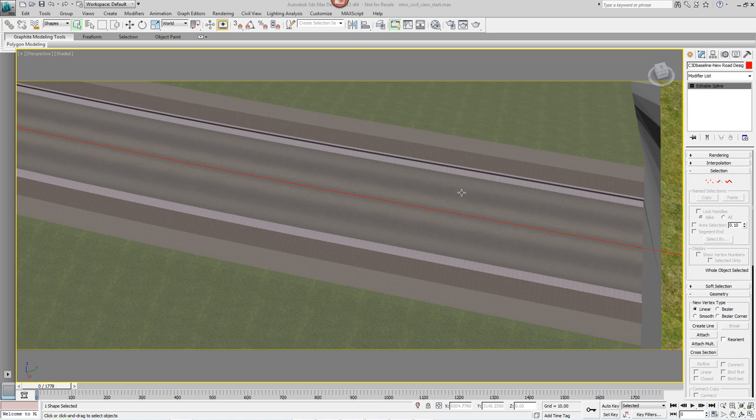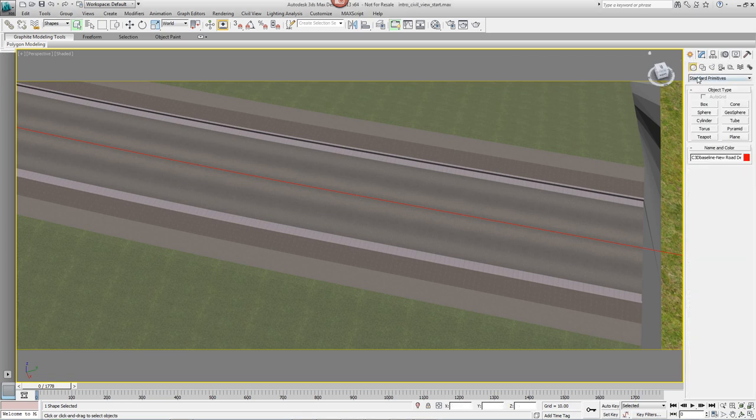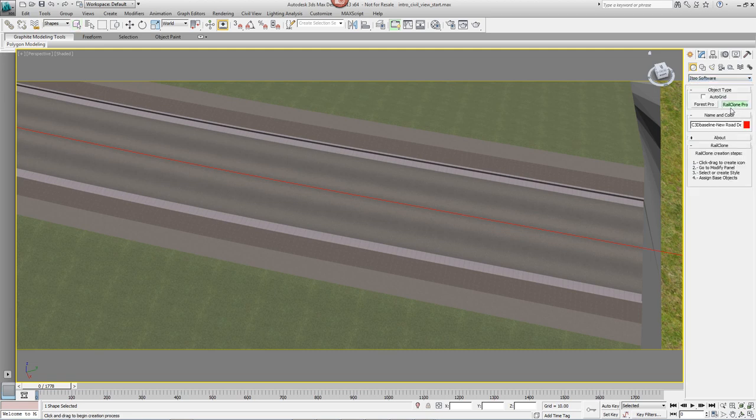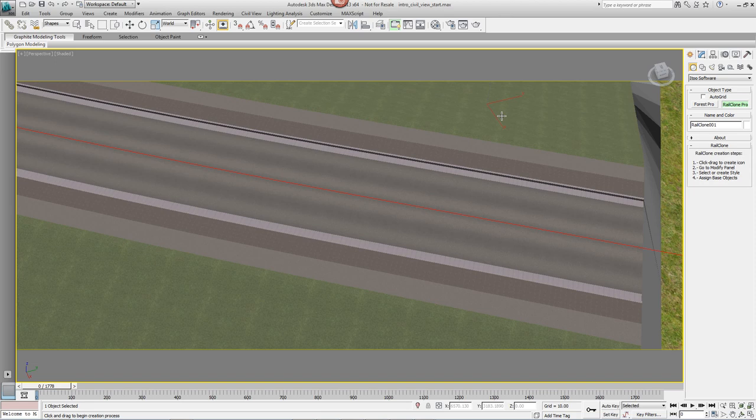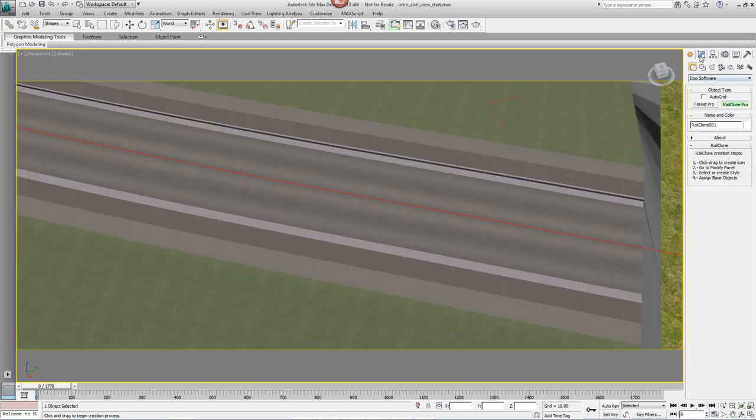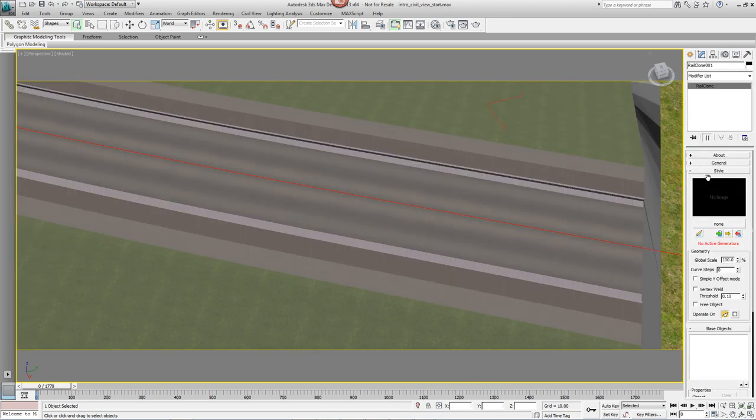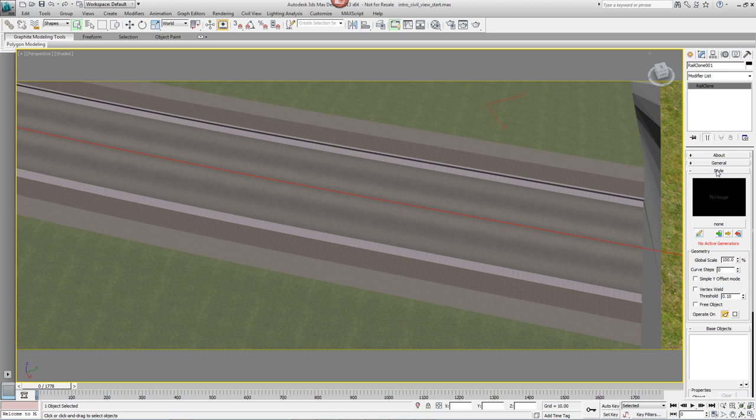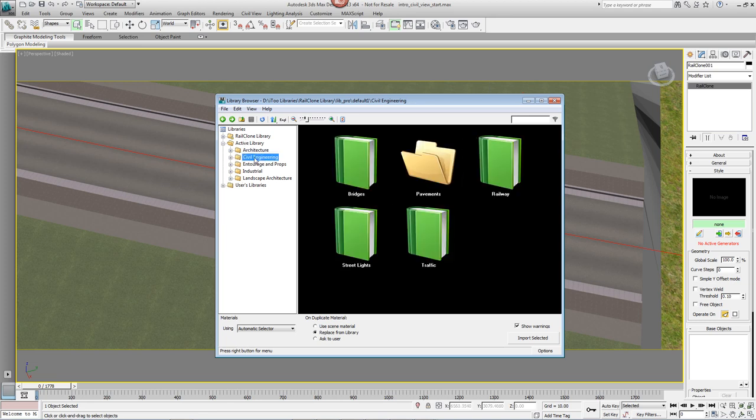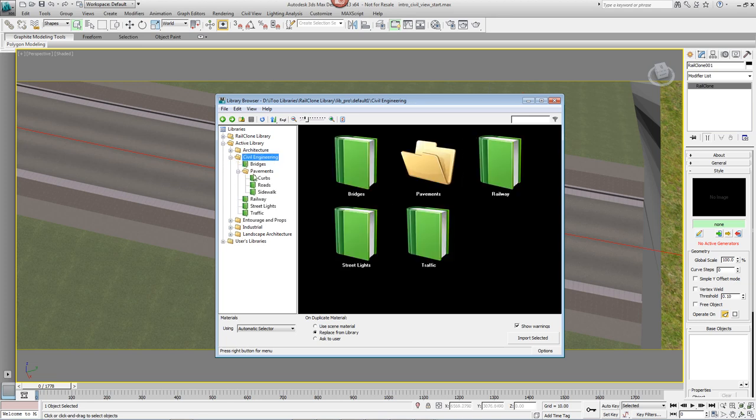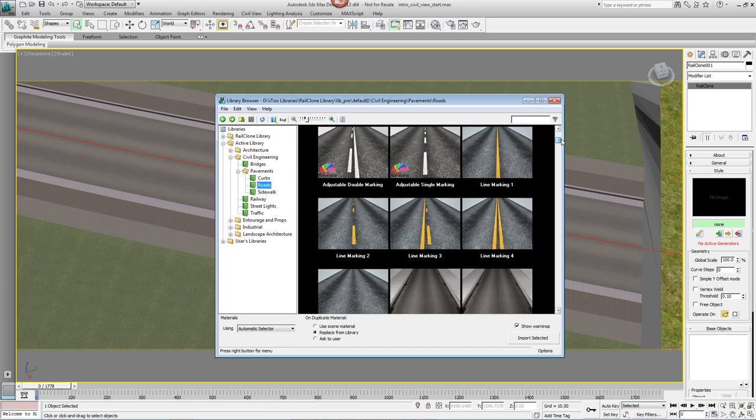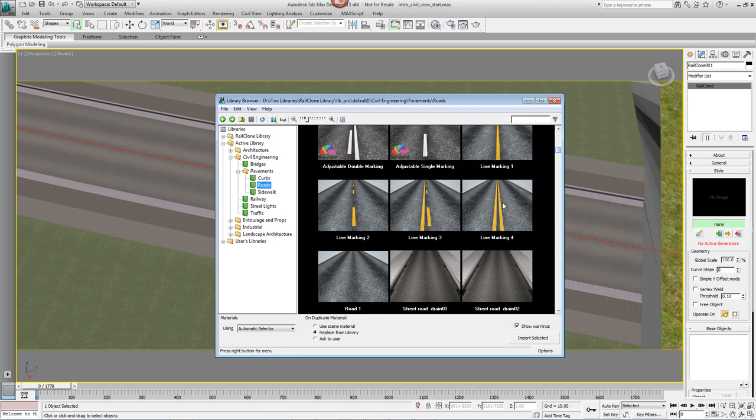We'll start by adding the road markings. Come up to the Create Panel, I2 Software and pick RailClone Pro. Drag out a RailClone object anywhere in the scene. Next, come in to the Style Rollout and click on None to open the Style Library. From the Library Browser on the left hand side, go into the Civil Engineering folder, Pavements, Roads and pick a Line Style from the list. I'm going to pick Line Marking number 4.